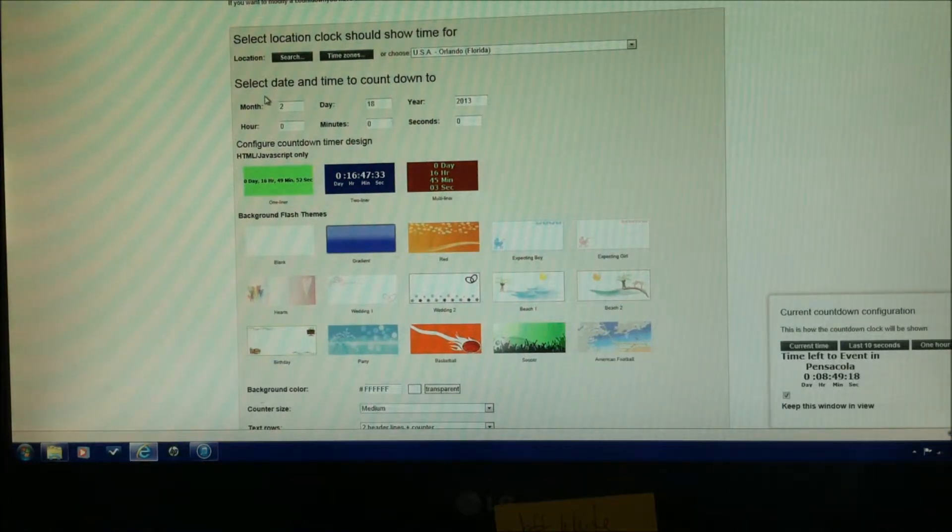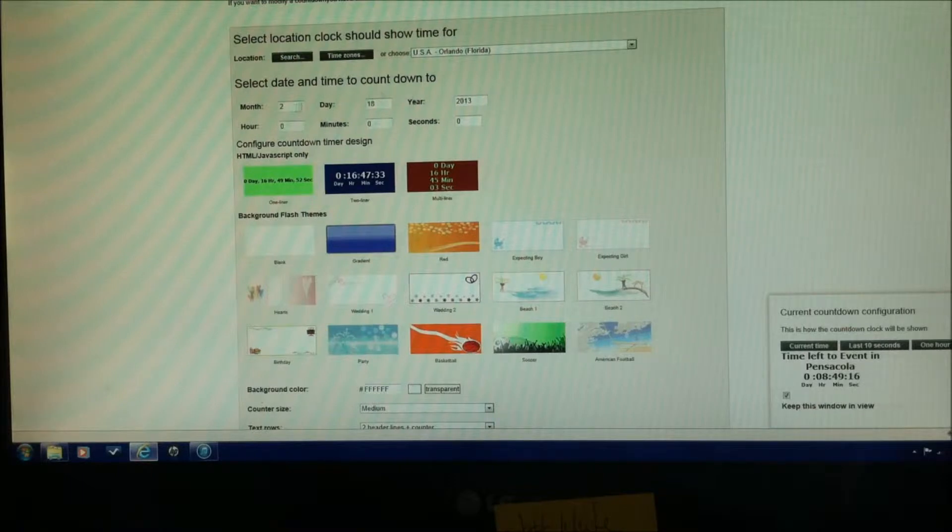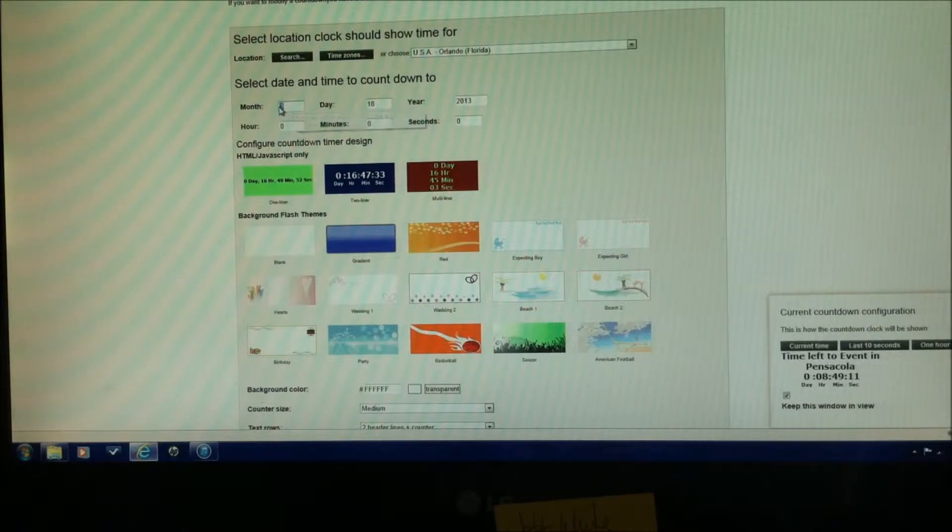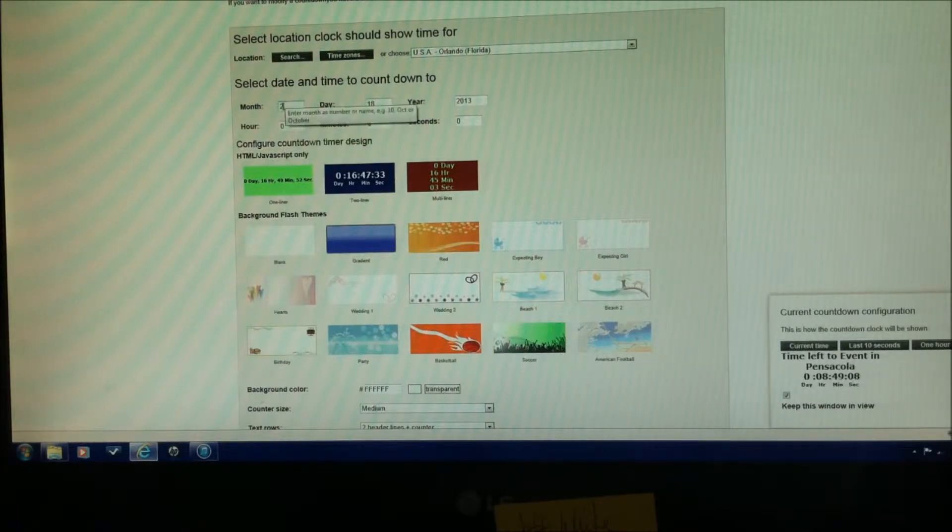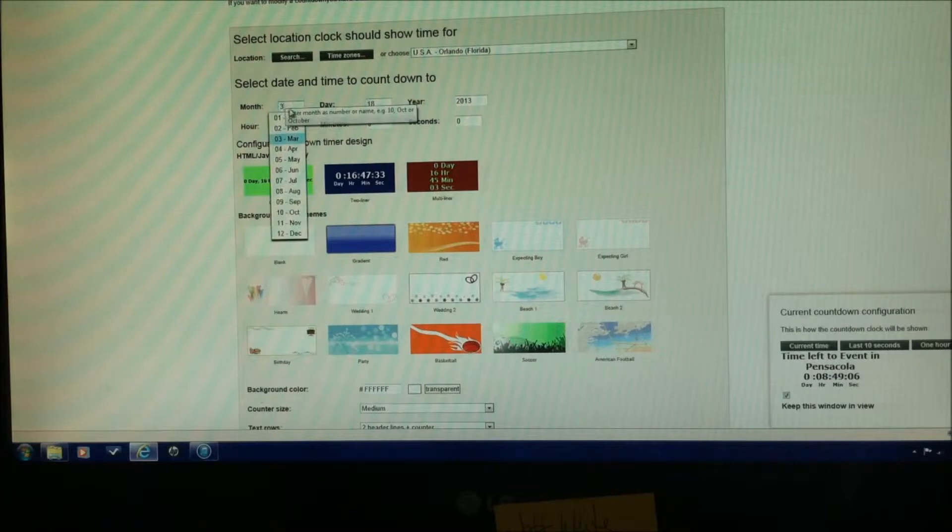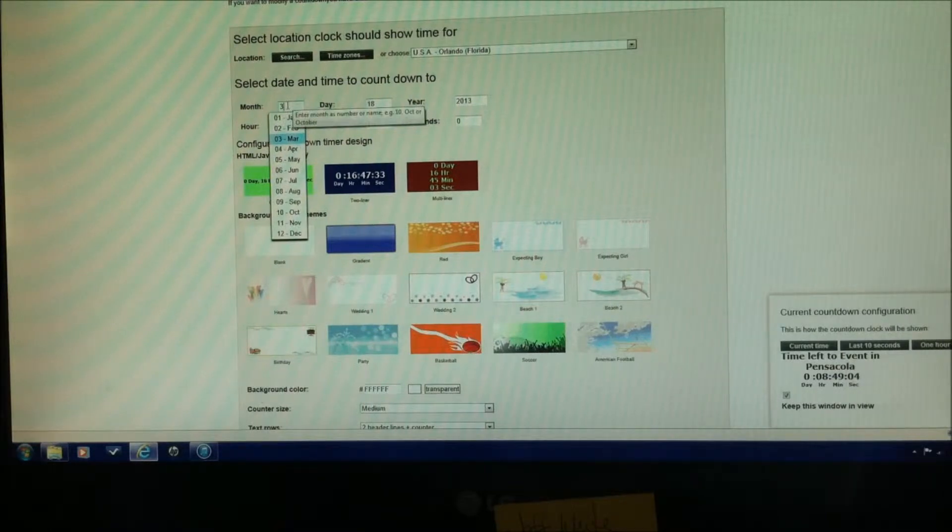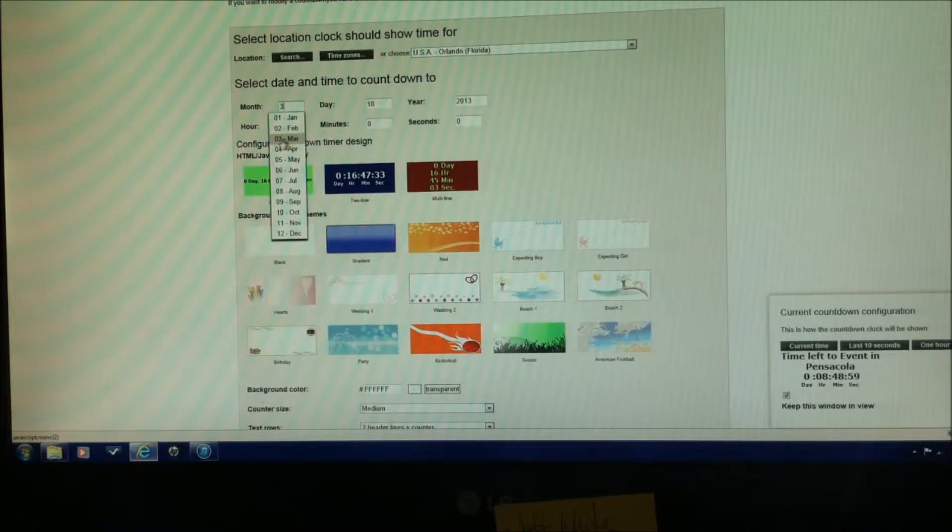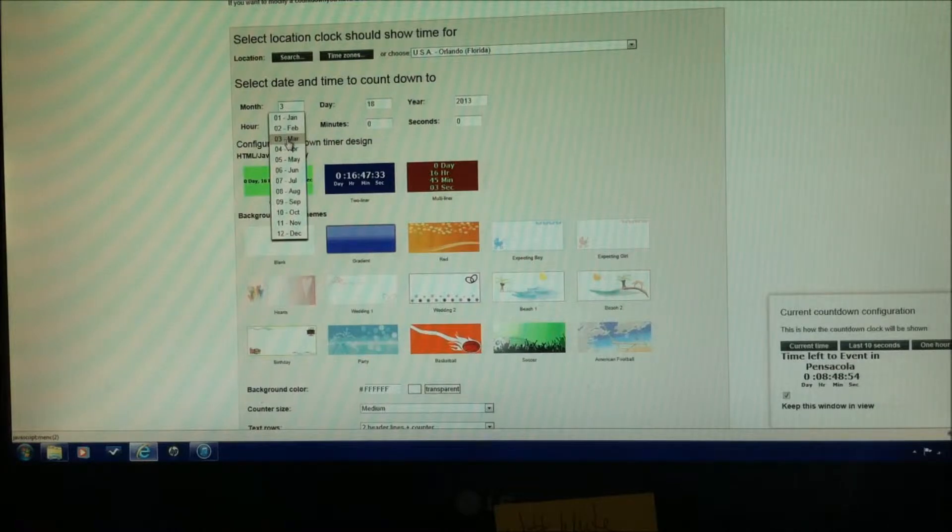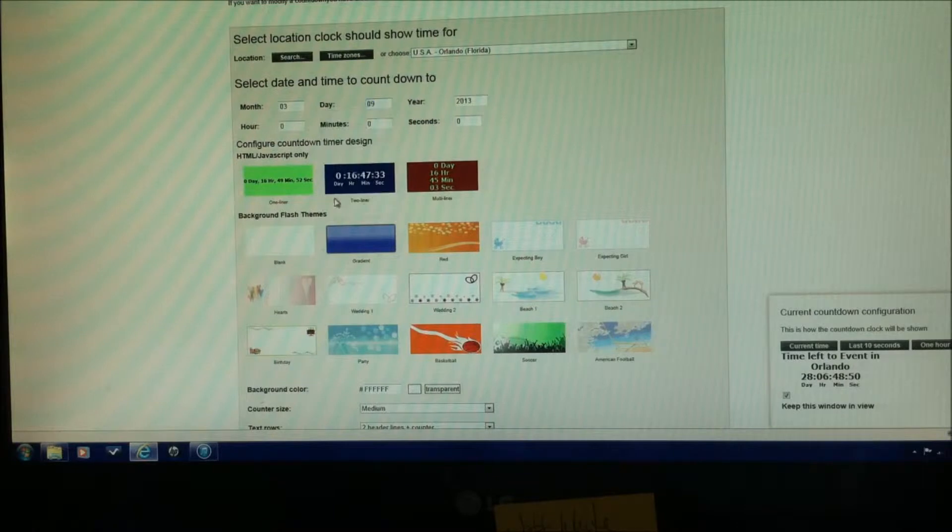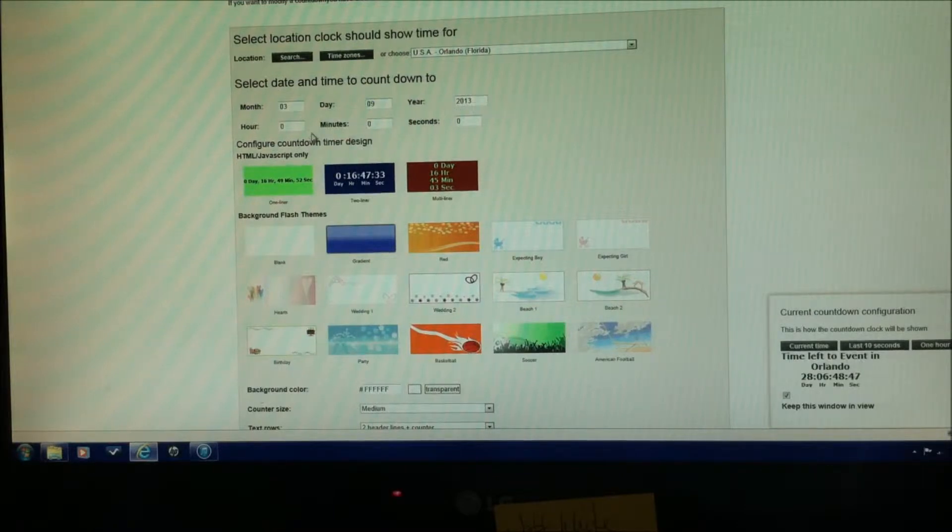We're going to be moving to select the date and time to count down to, and our event is going to be in March, March 9th, so we're going to go month. And notice if you click on there, if you type in a number, it's going to pull up their drop down menu, you'll have to click on their drop down menu, so once you try to type in a number, it'll pull down the menu for you. So we're going to click on March 9th, 2013 is already there.